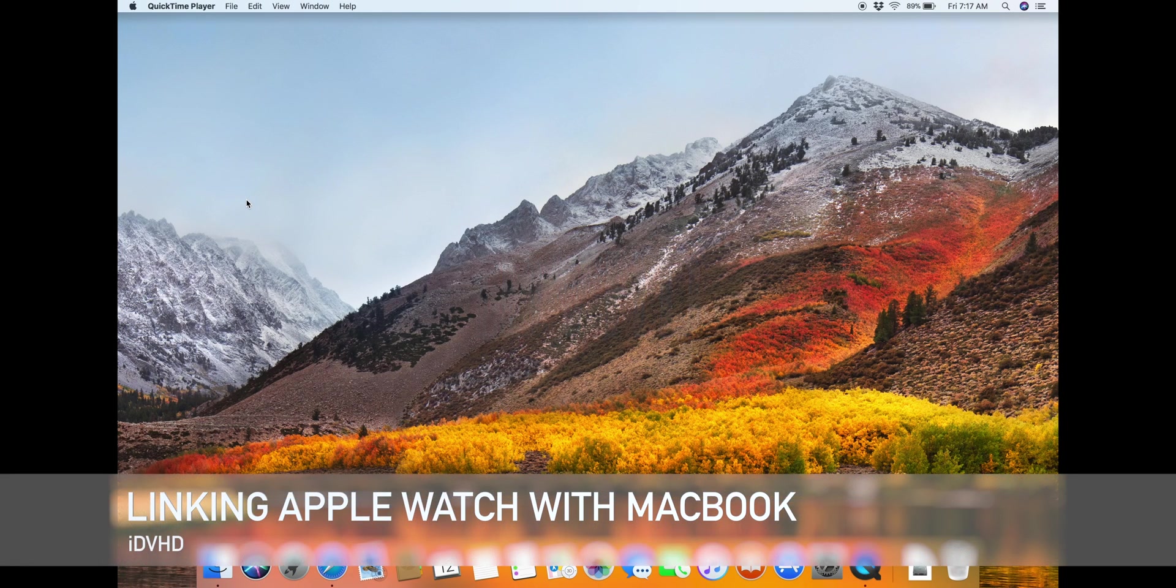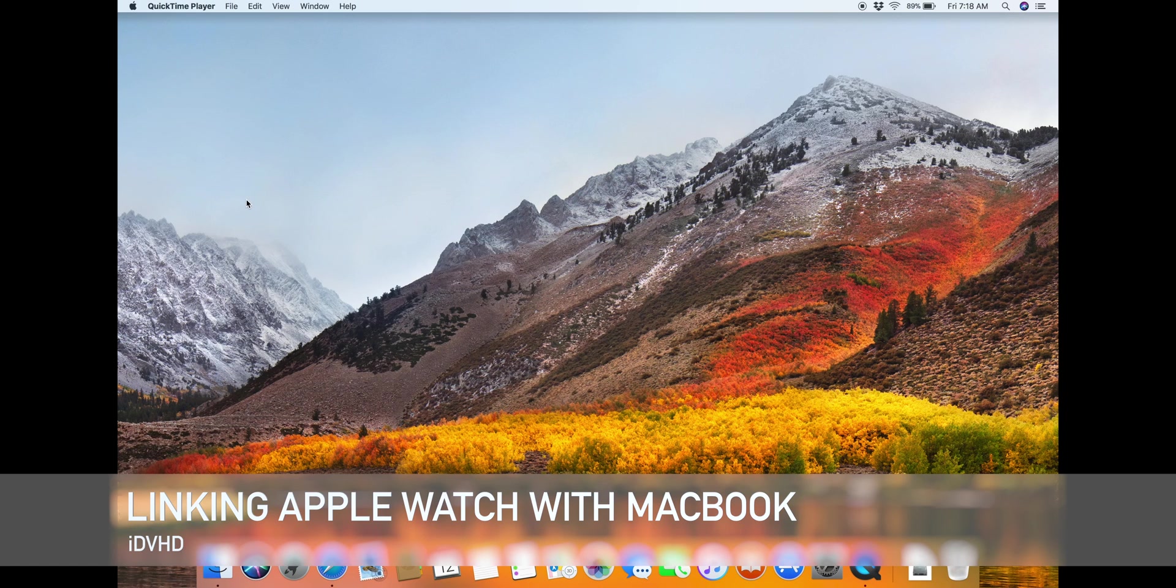Hey guys, it's Mike here with IDVHD and today I'm going to show you how to link your Apple Watch with your MacBook Pro.